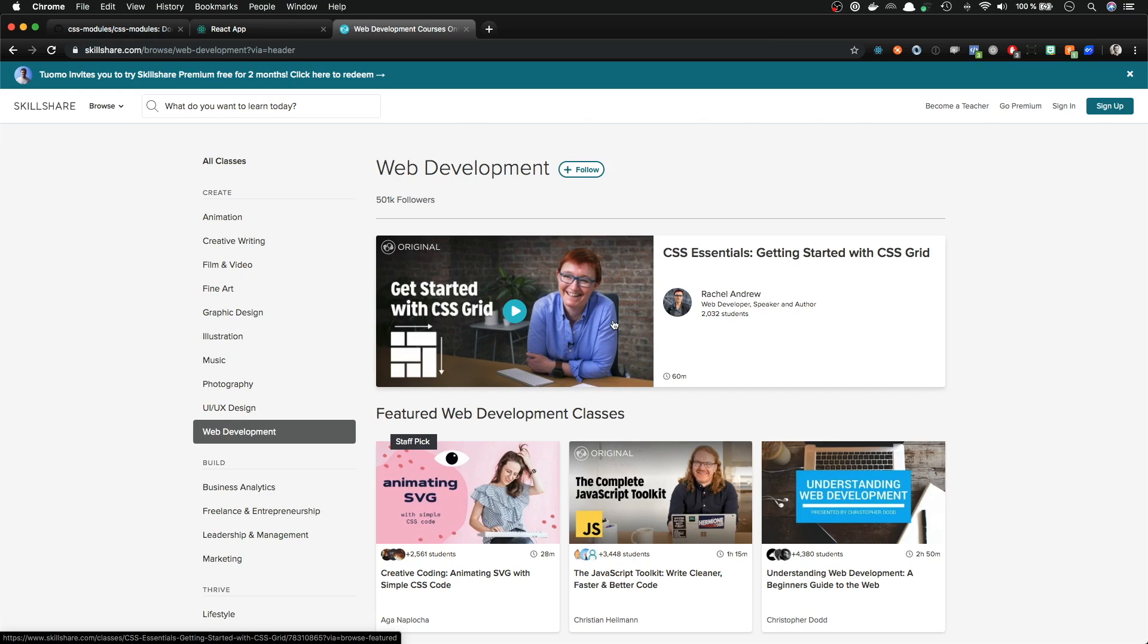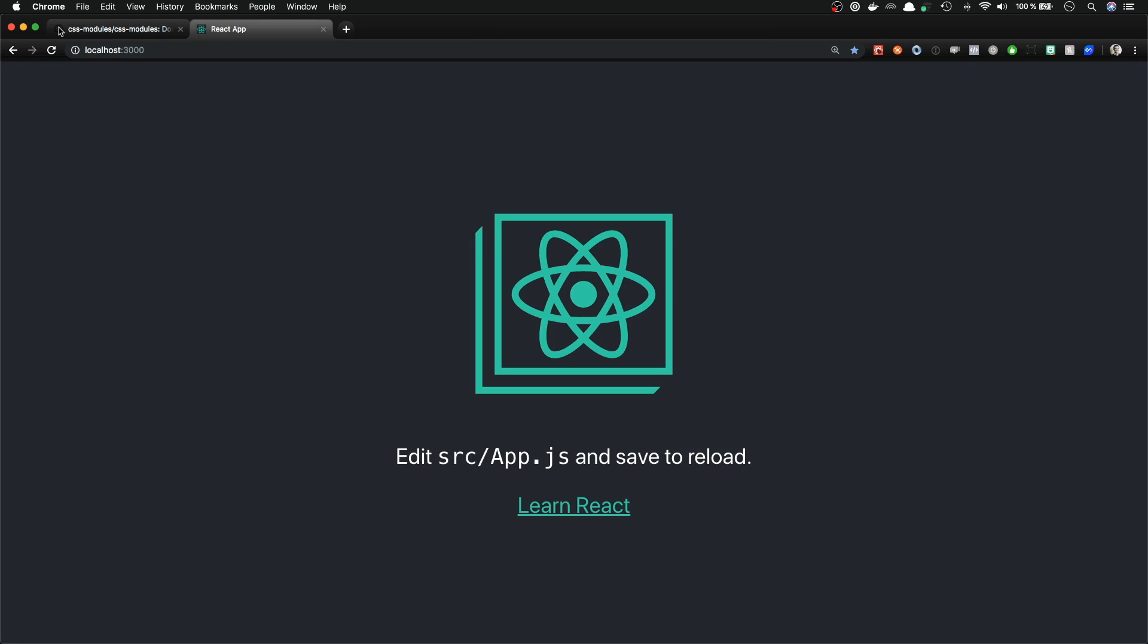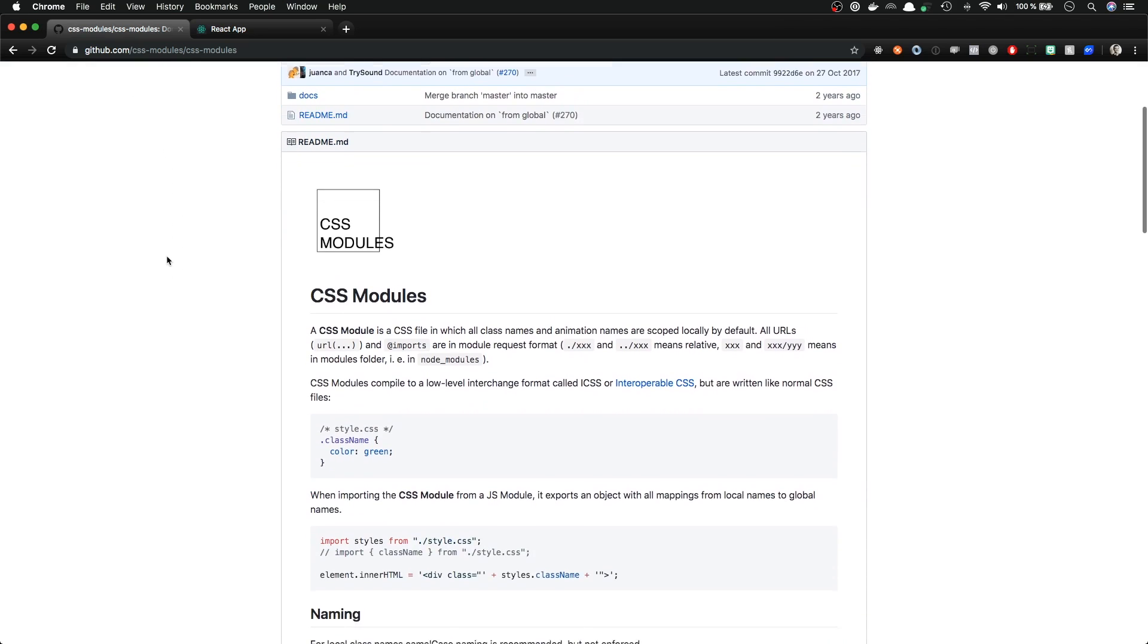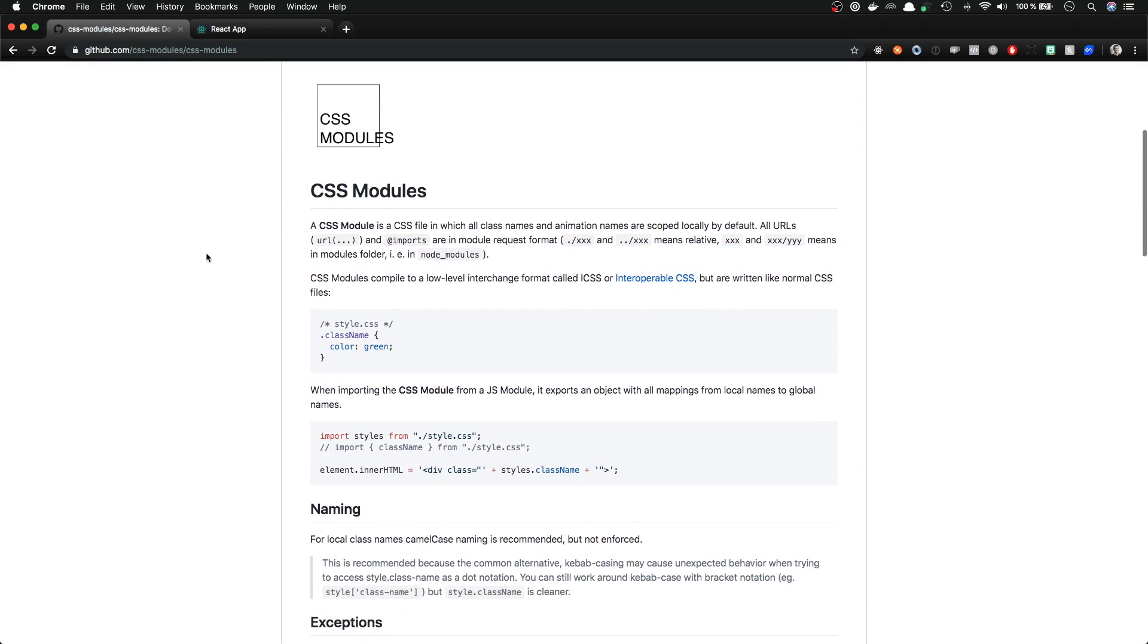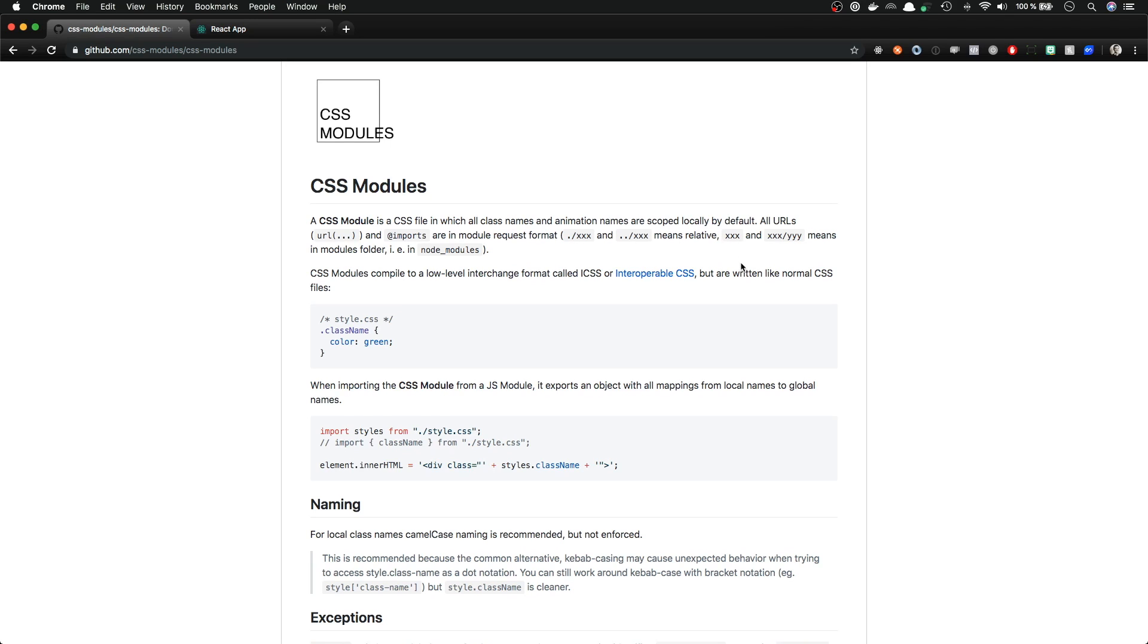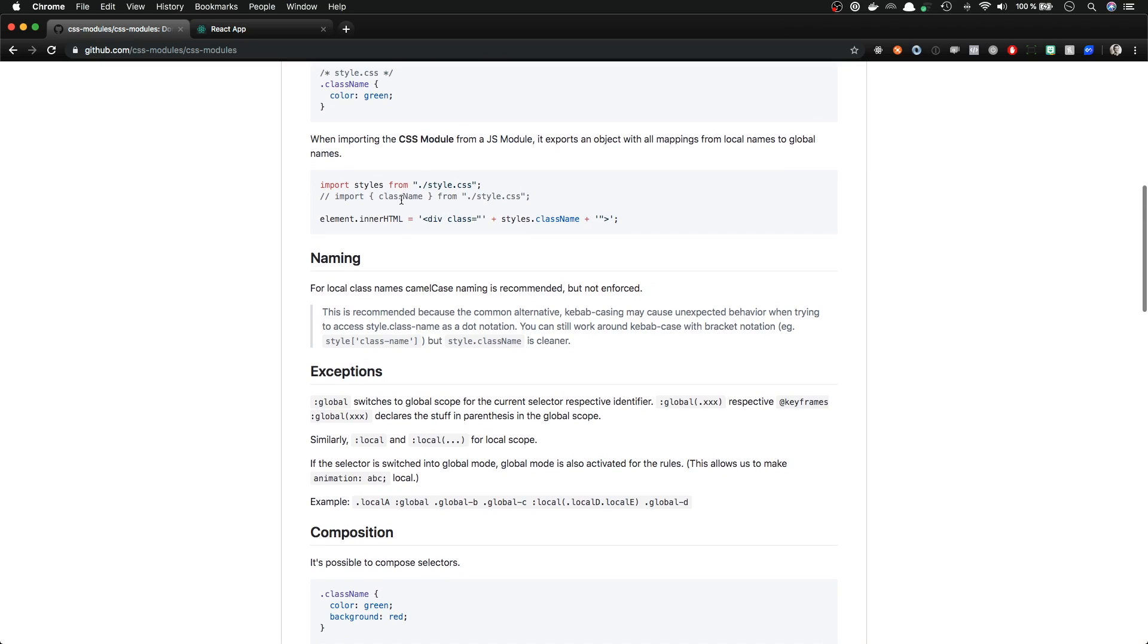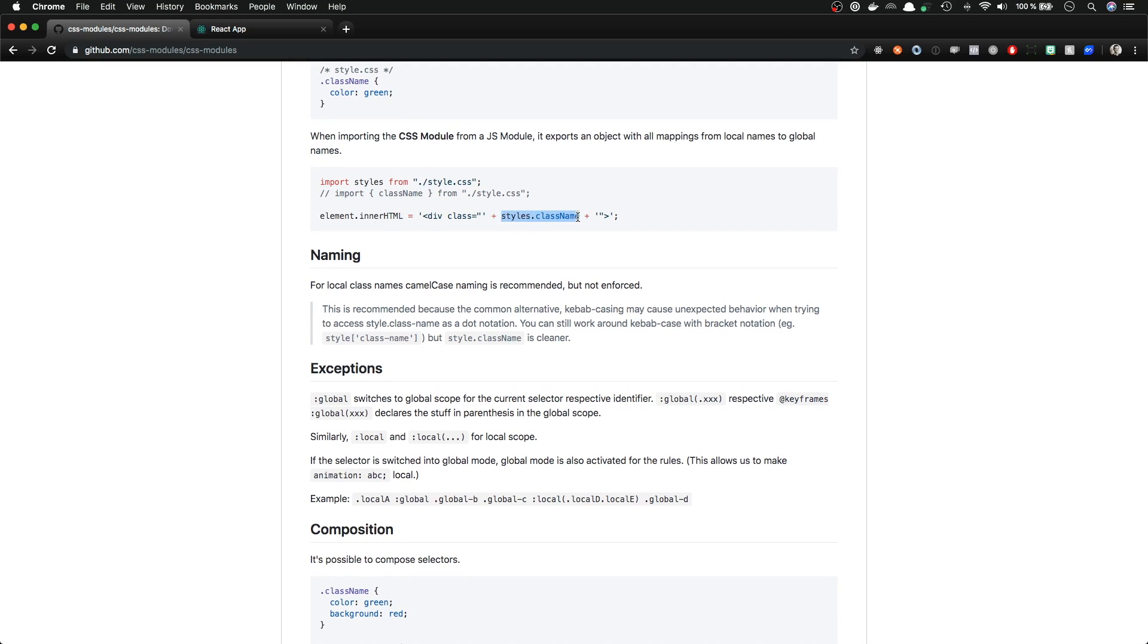But let's get started with CSS modules. A CSS module is a CSS file with all class names and animation names scoped locally by default. When you are importing a CSS module from a JS module, it exports an object with all mappings from local names to global names. So you can reference the styles like this.